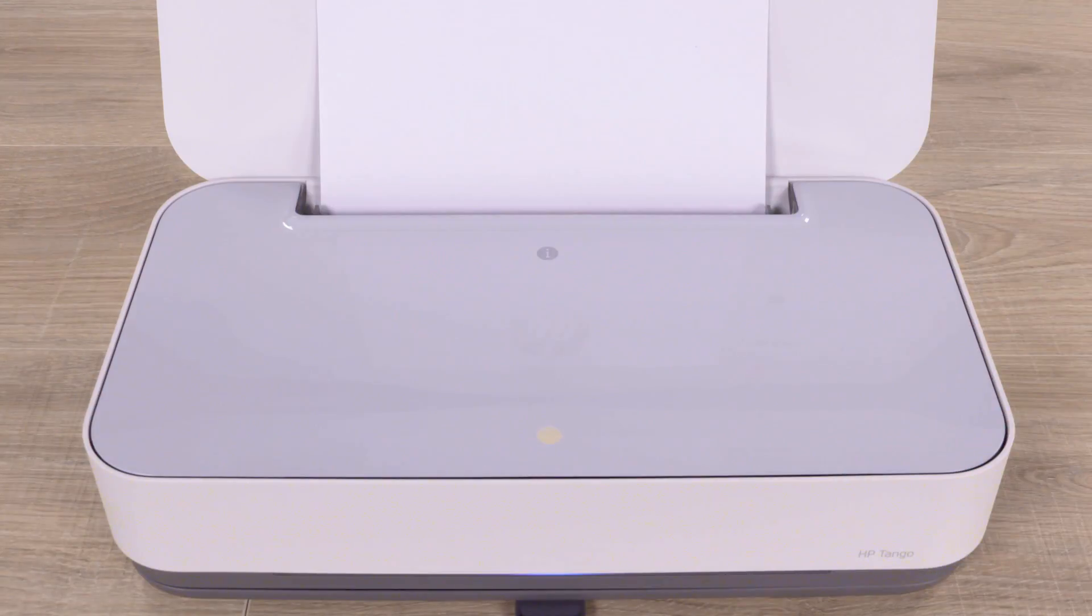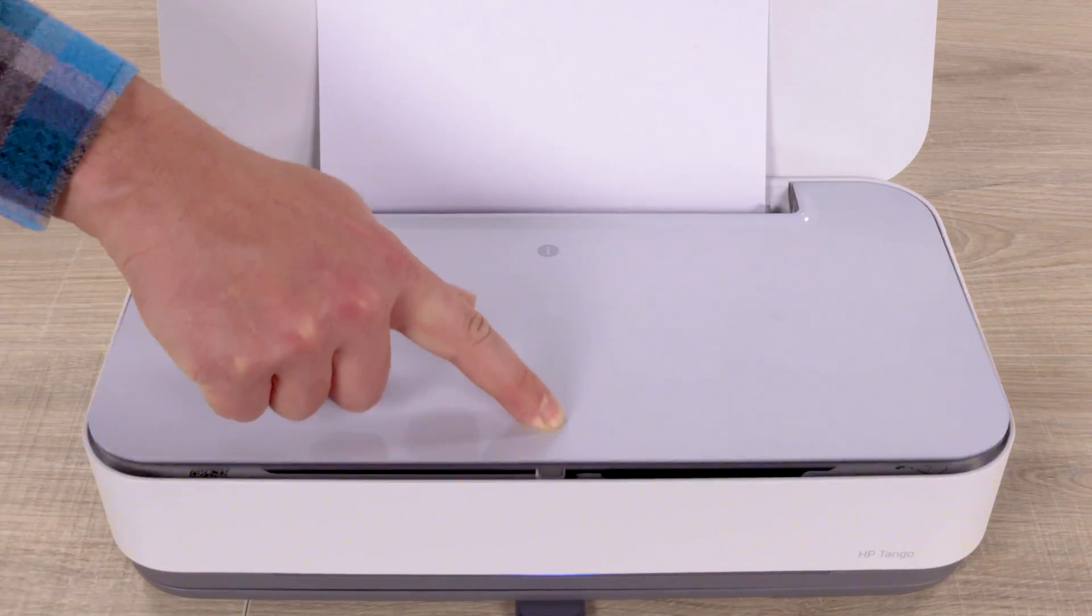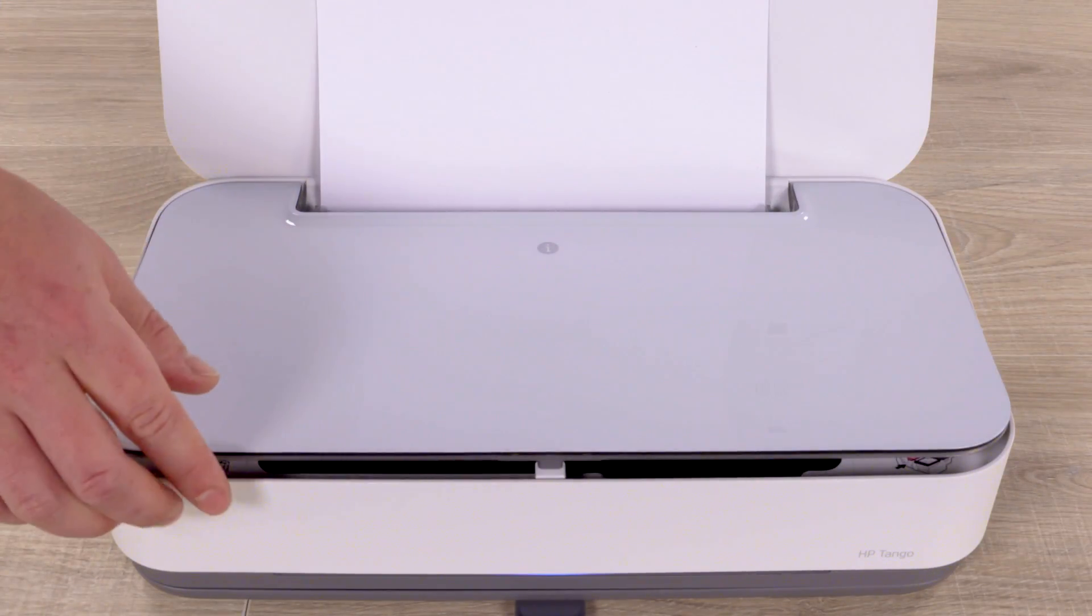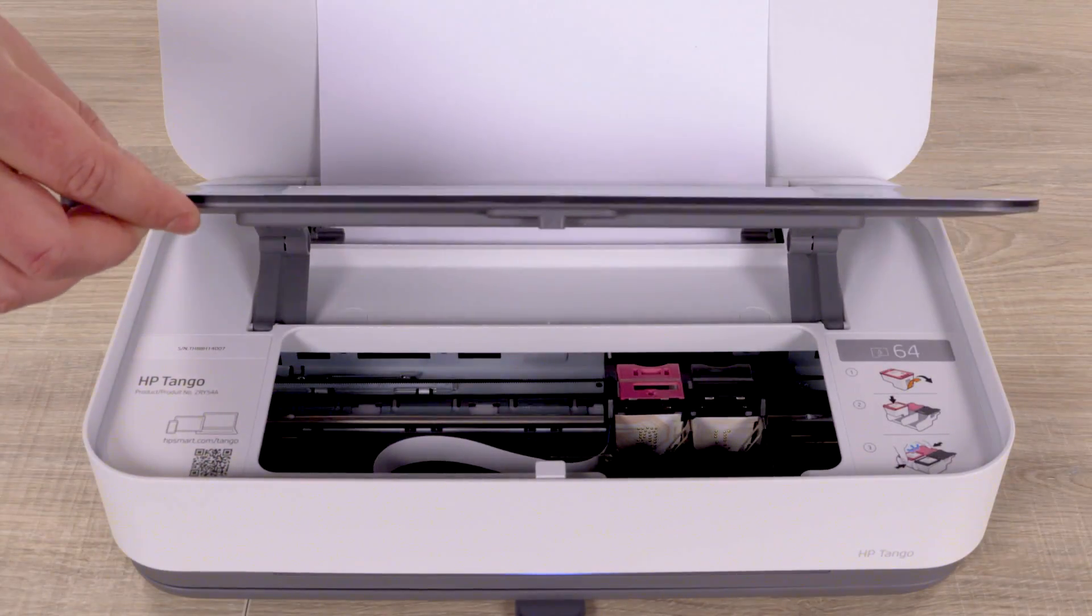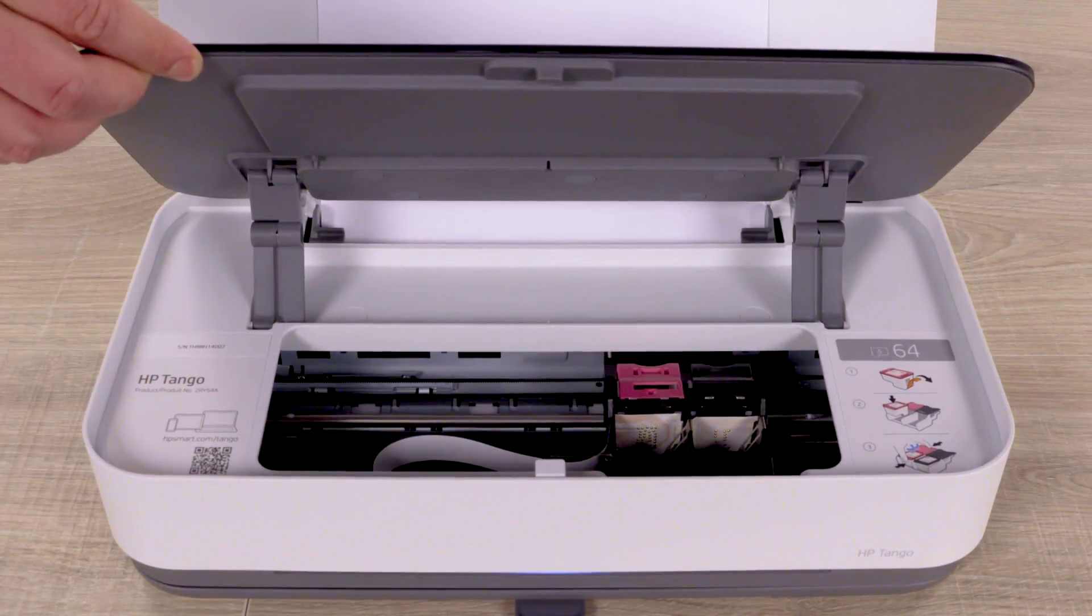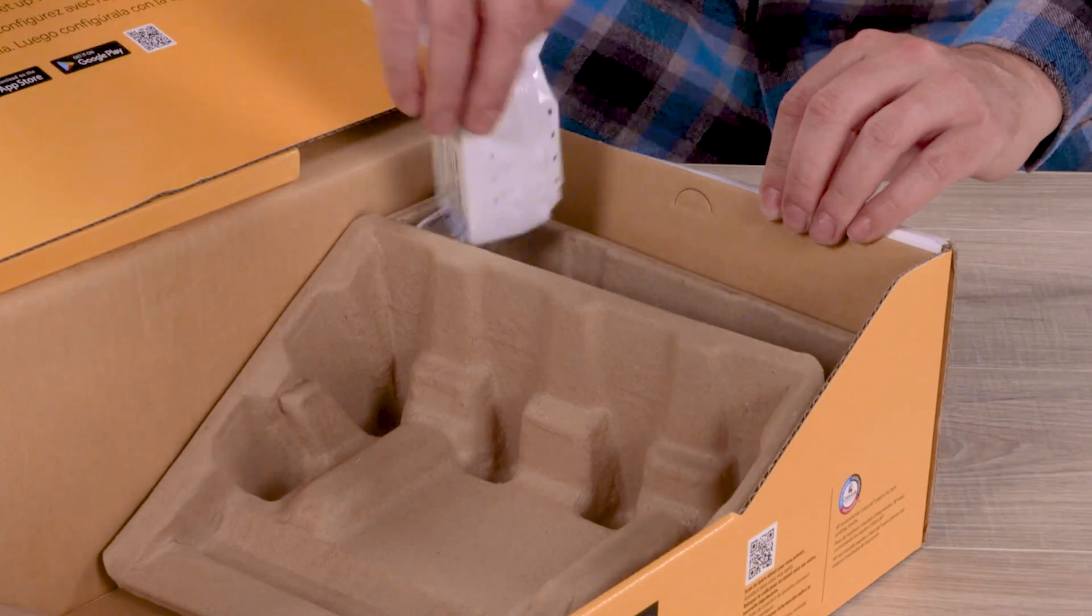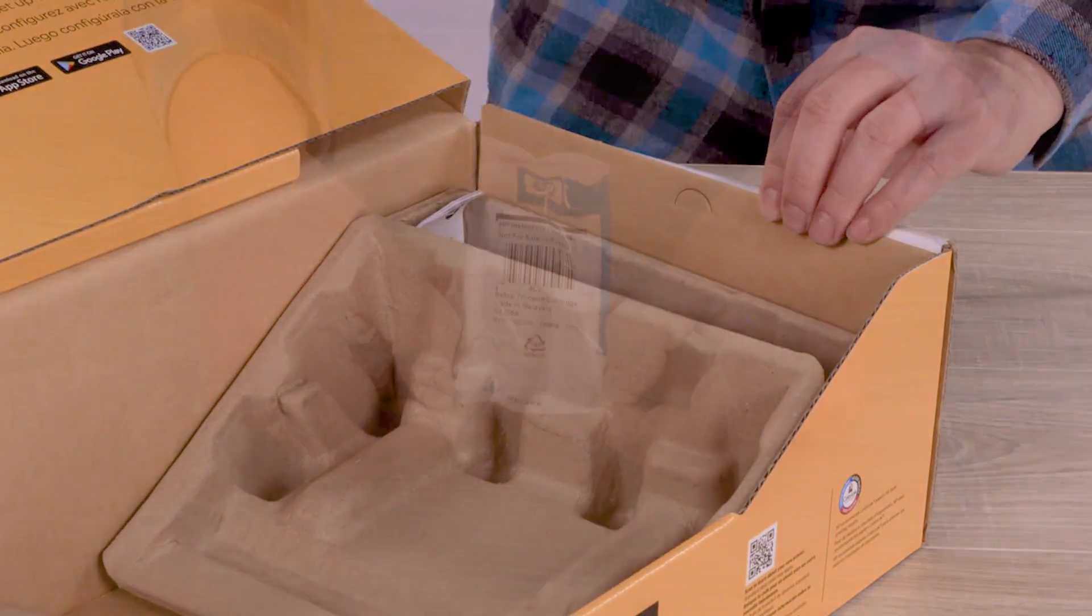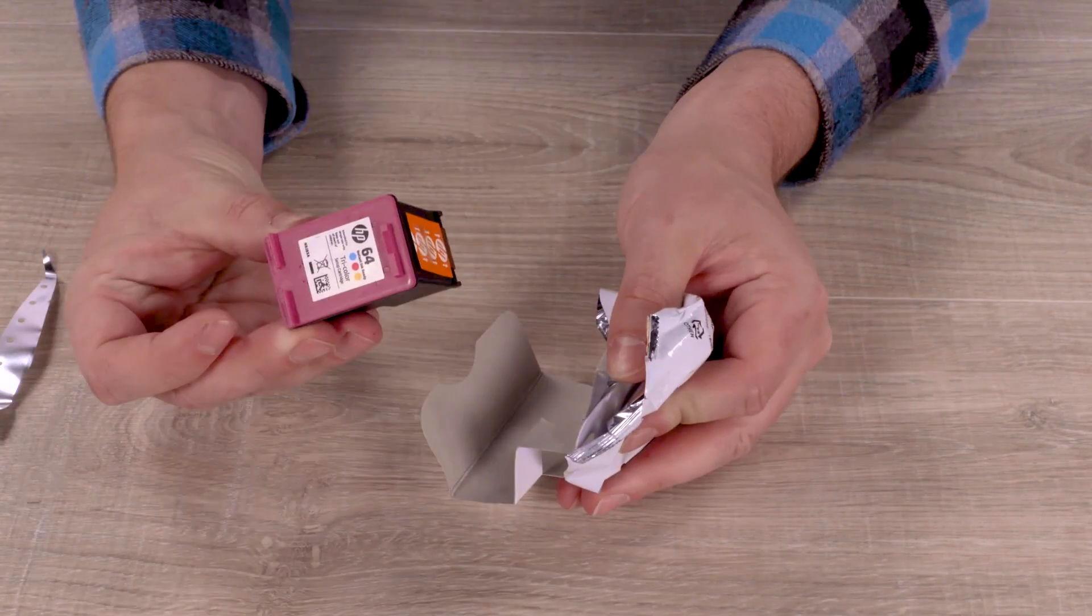On the printer, press the button to release the ink door, and then lift the door until it locks in position. From the printer box, remove the two ink cartridges, and take them out of their packaging.